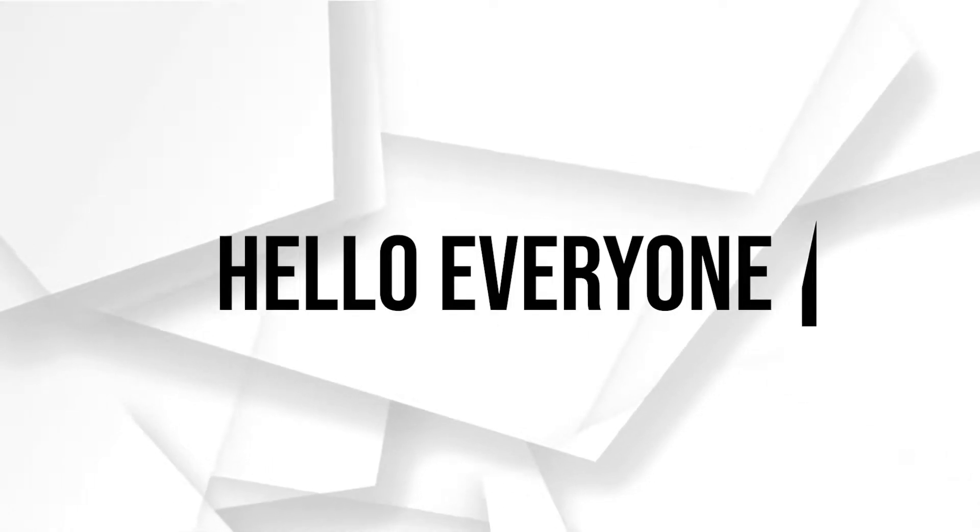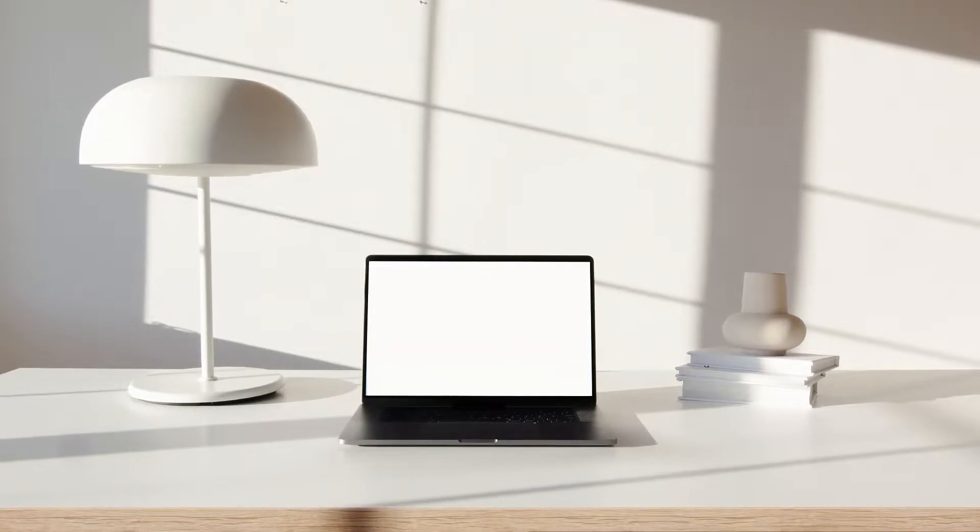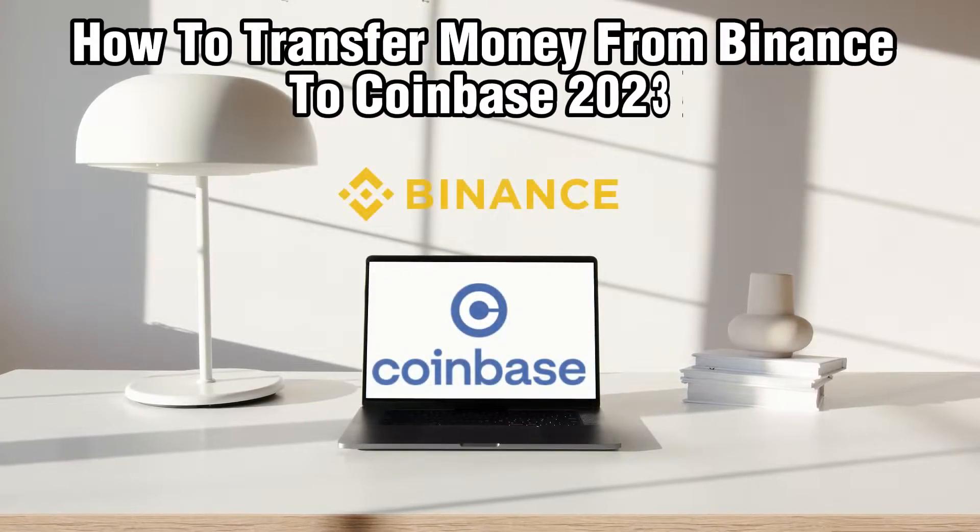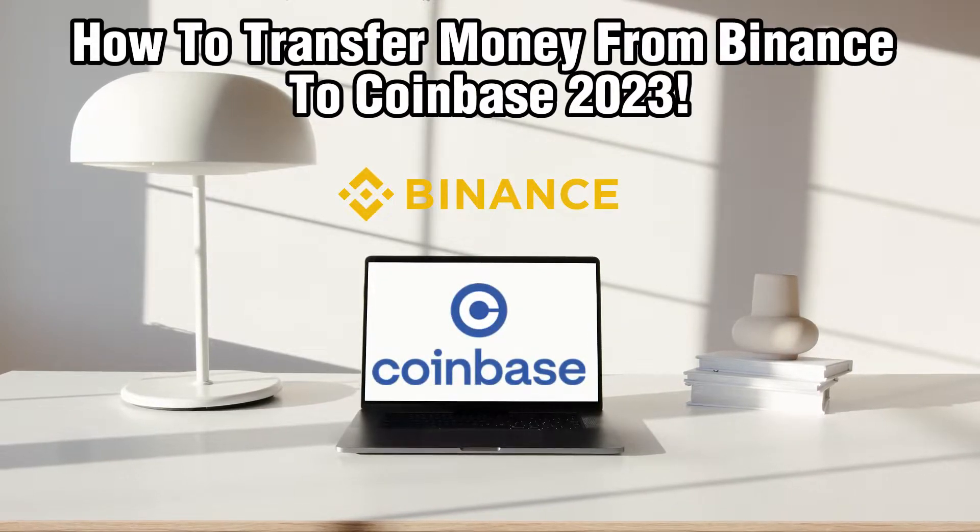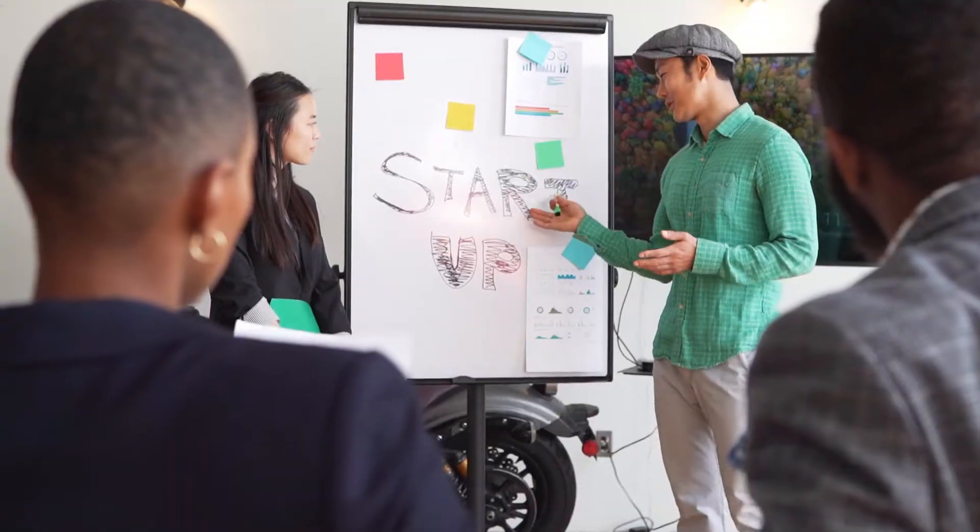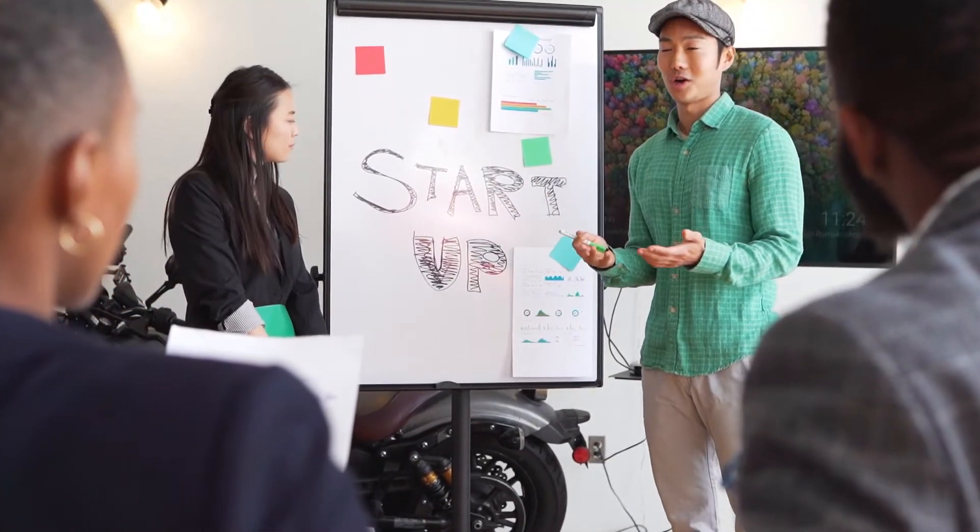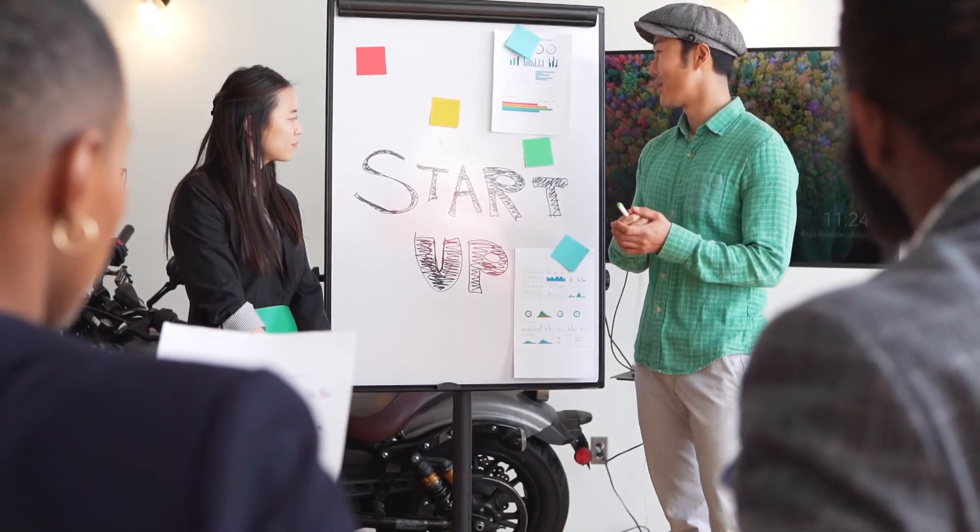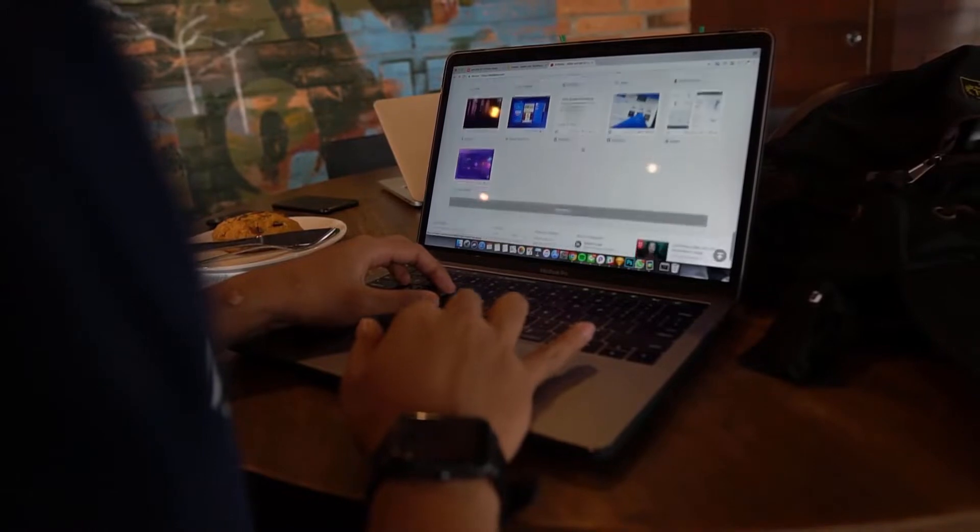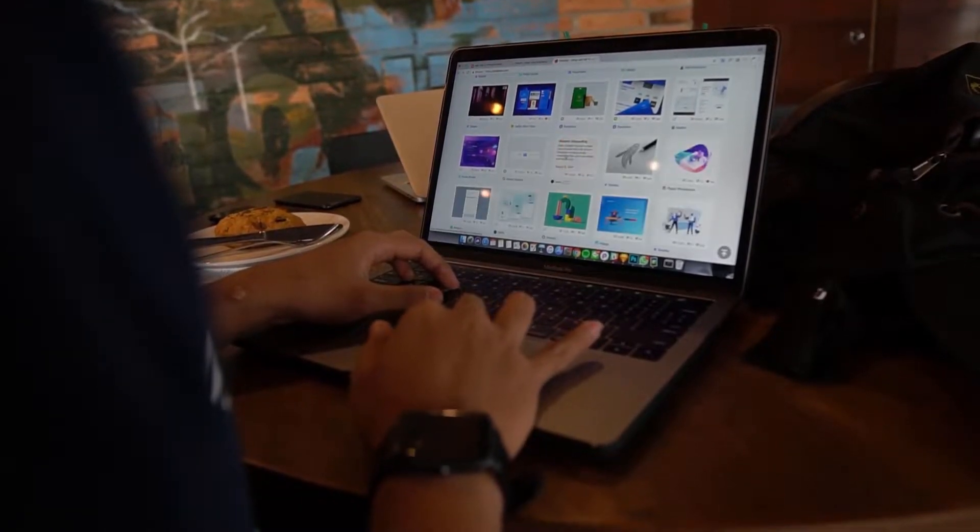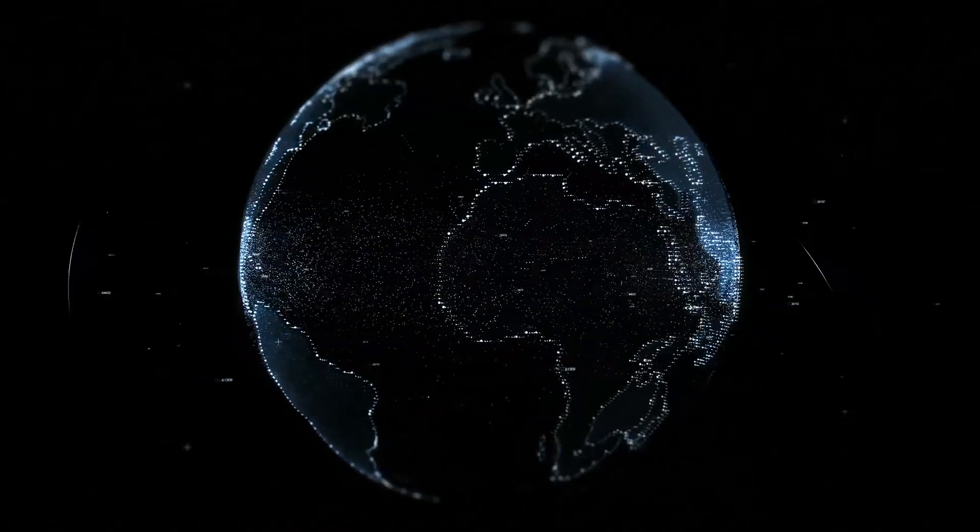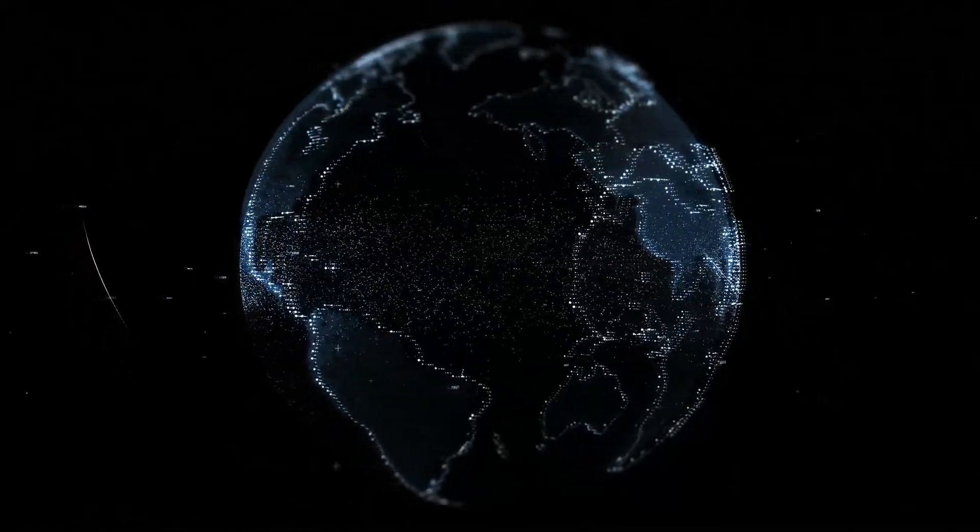Hello everyone and welcome back to our channel. In today's video I'll be showing you how to transfer money from Binance to Coinbase in 2023. Transferring funds between these two popular cryptocurrency exchanges allows you to manage your digital assets with ease. In this step-by-step tutorial, we'll walk you through the process of safely moving your funds from Binance to Coinbase.